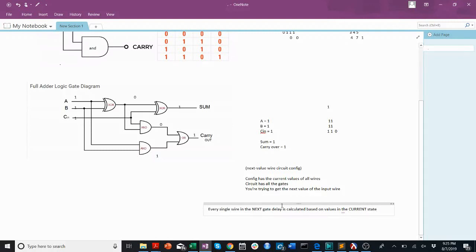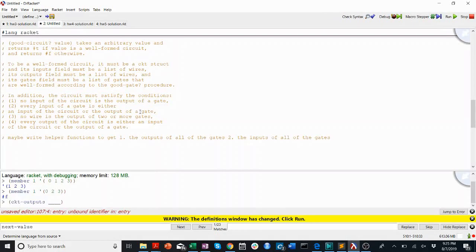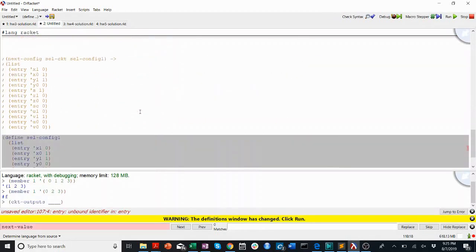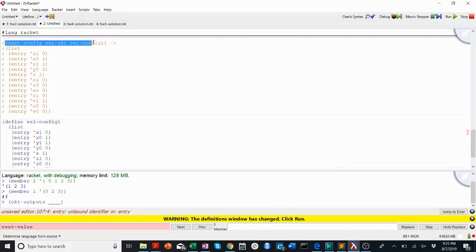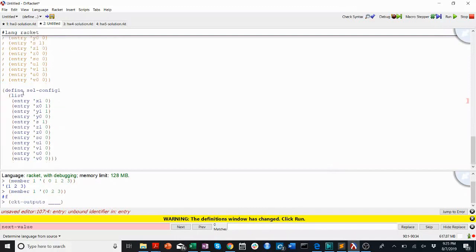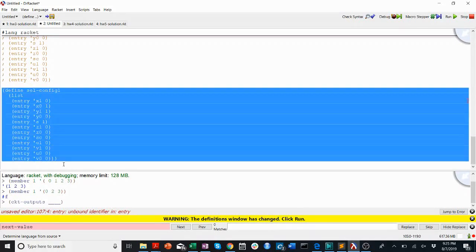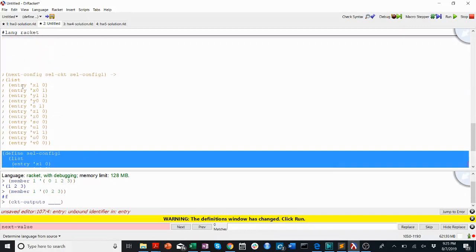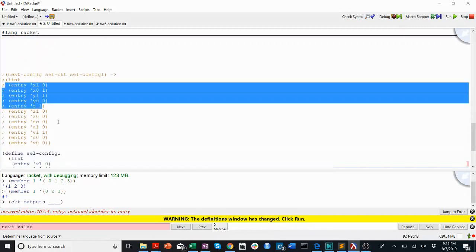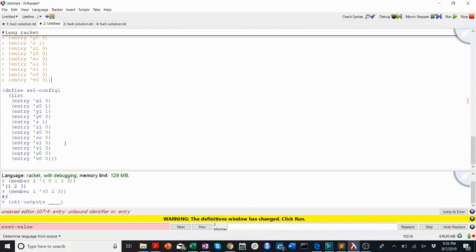And this has implications for next config as well. So let's look at one of the examples of next config. So here, you're calling next config on cell CKT and cell config 1. Here is cell config 1. To calculate the next configuration of this, you basically have to calculate the next value for every single input. I'll go through the inputs. I'll say, calculate the next value of x1. Calculate the next value of x0. Calculate the next value of y1.